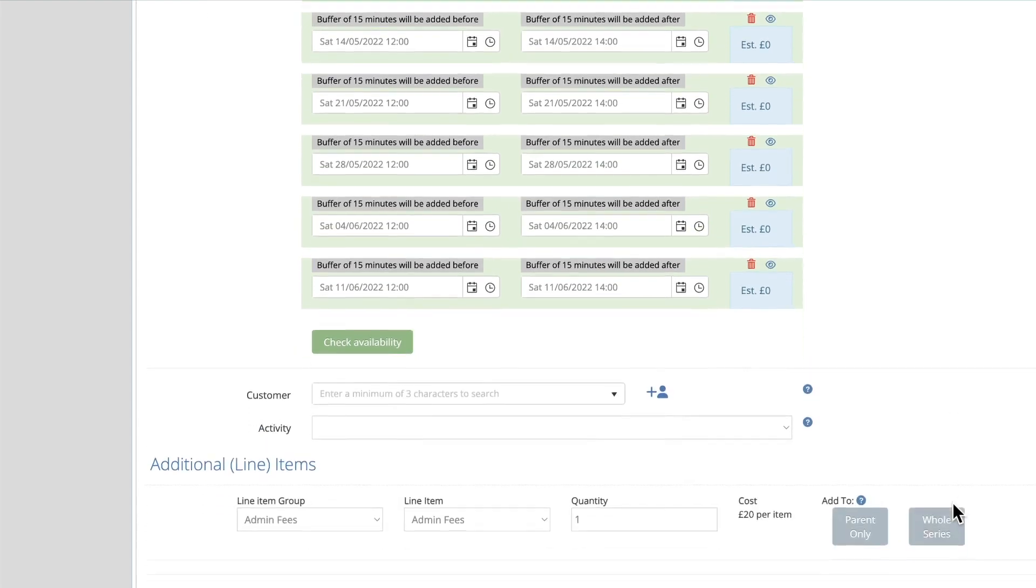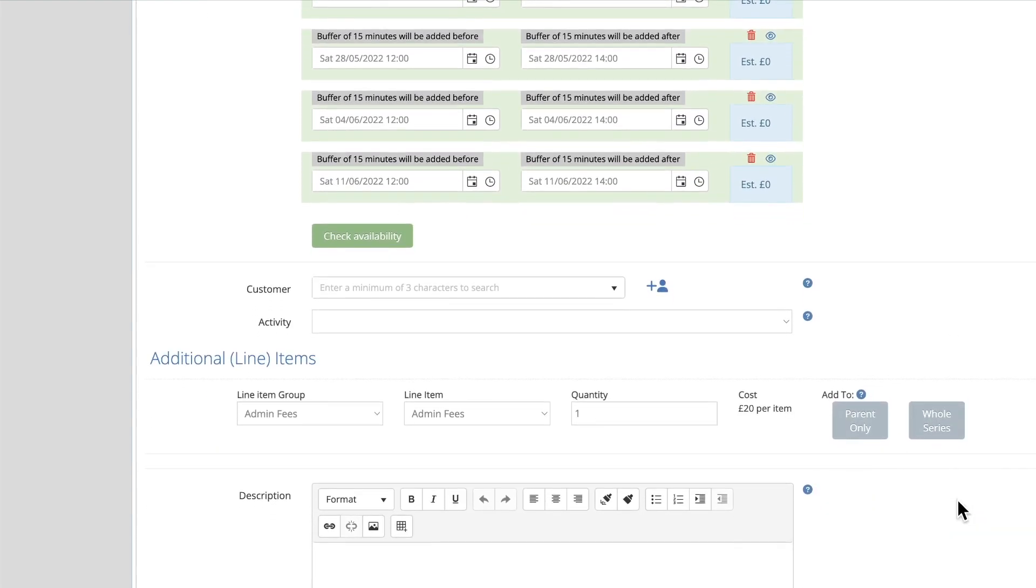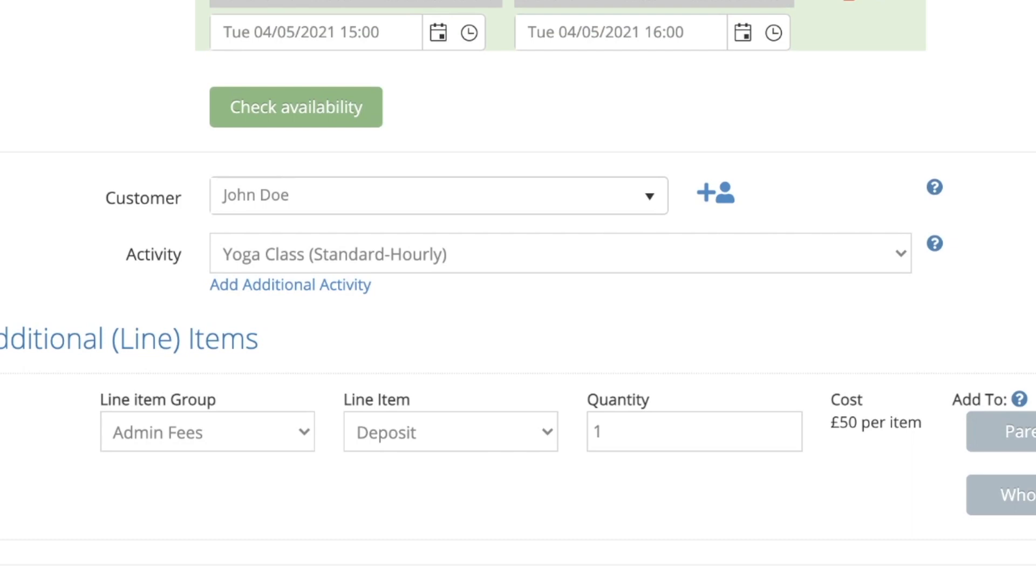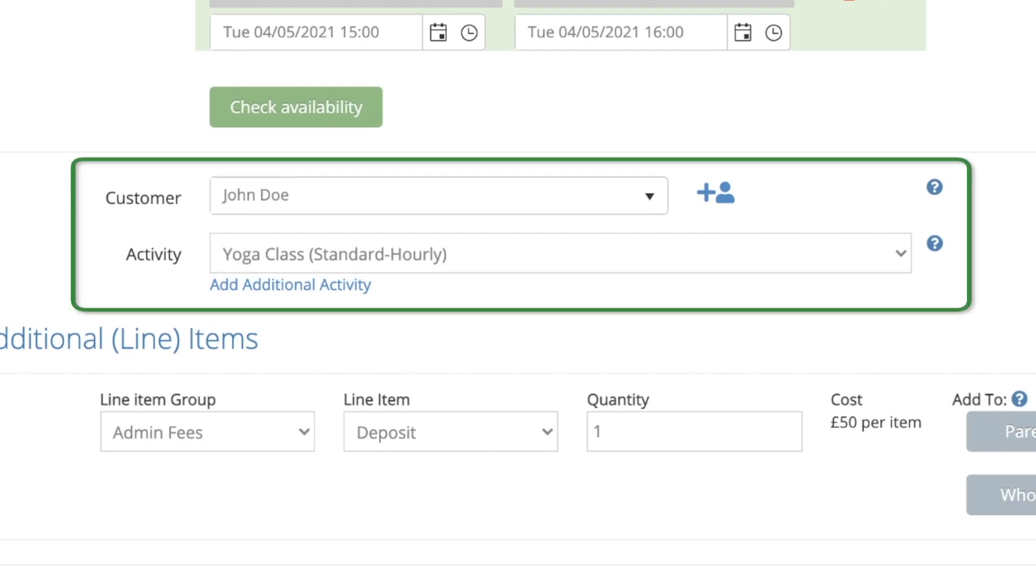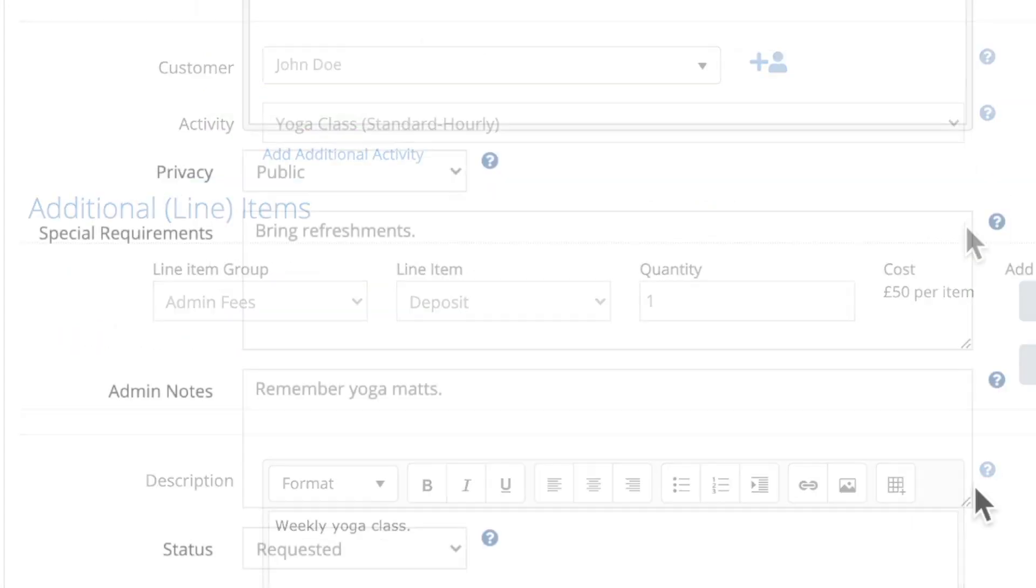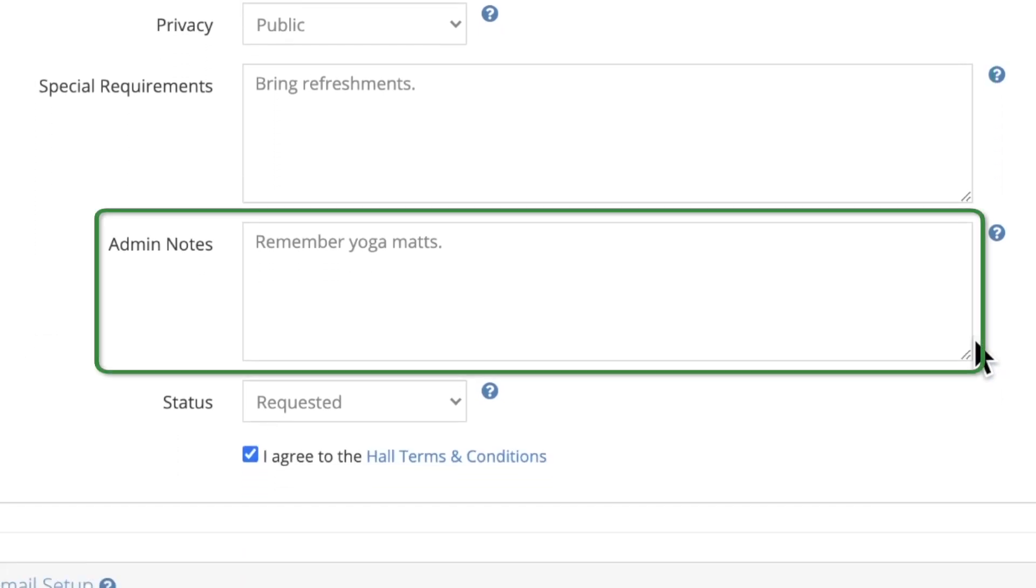The next part of the process is exactly the same as when you create a single booking. Go through and enter the customer name, any line items, special requirements, or notes to the booking as you've done before.